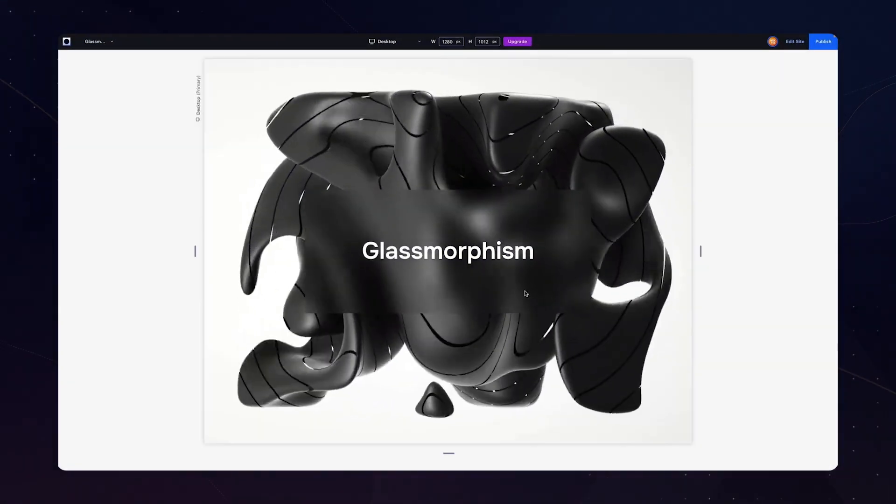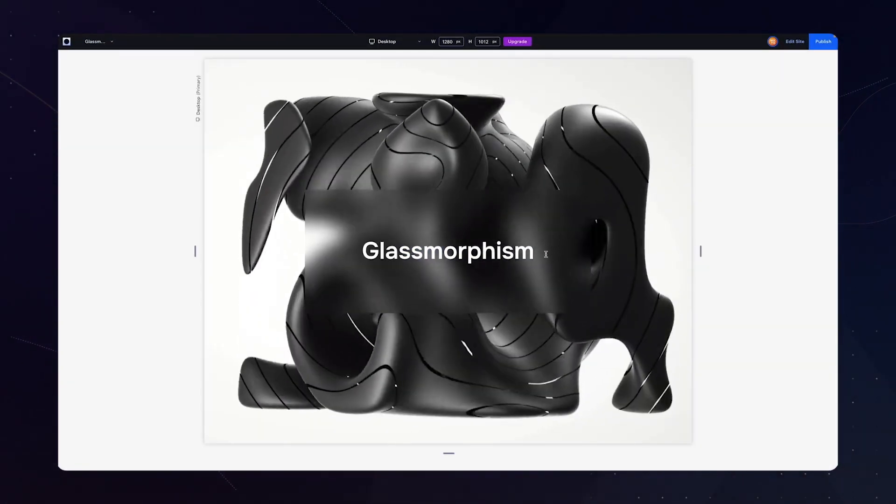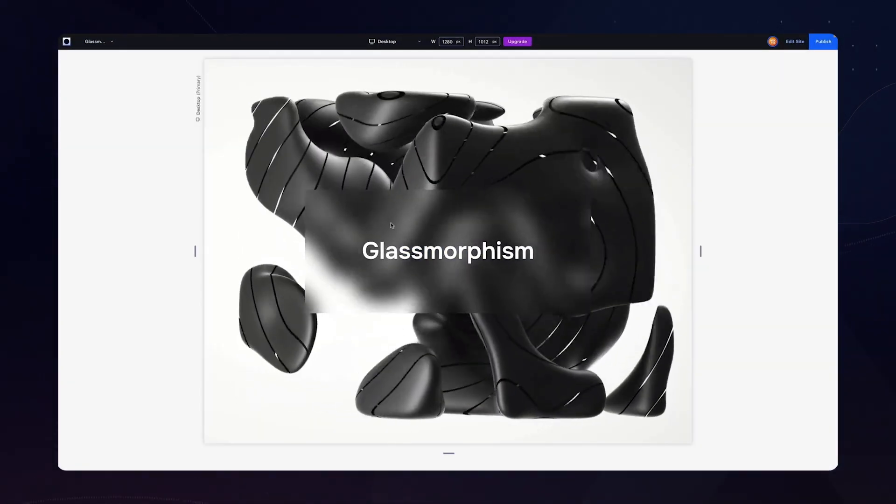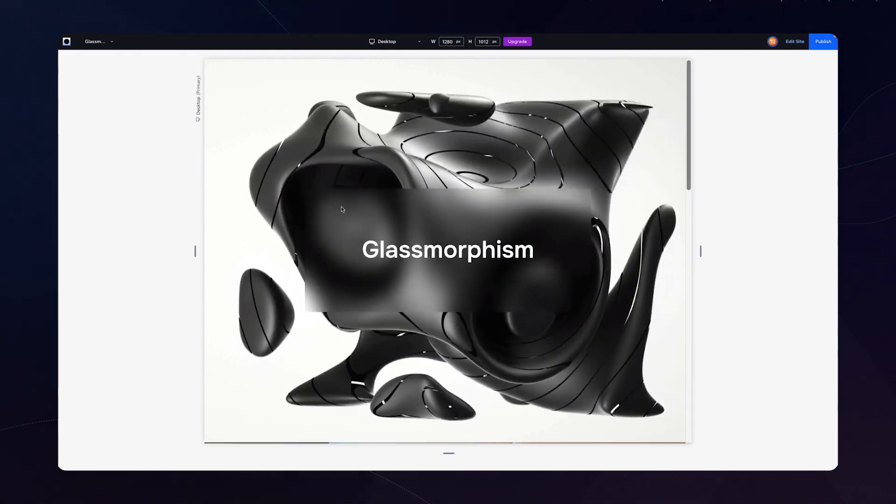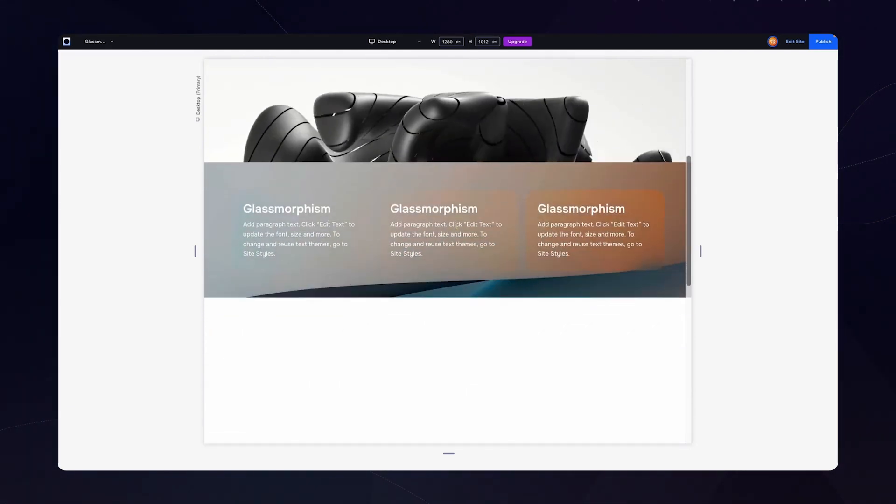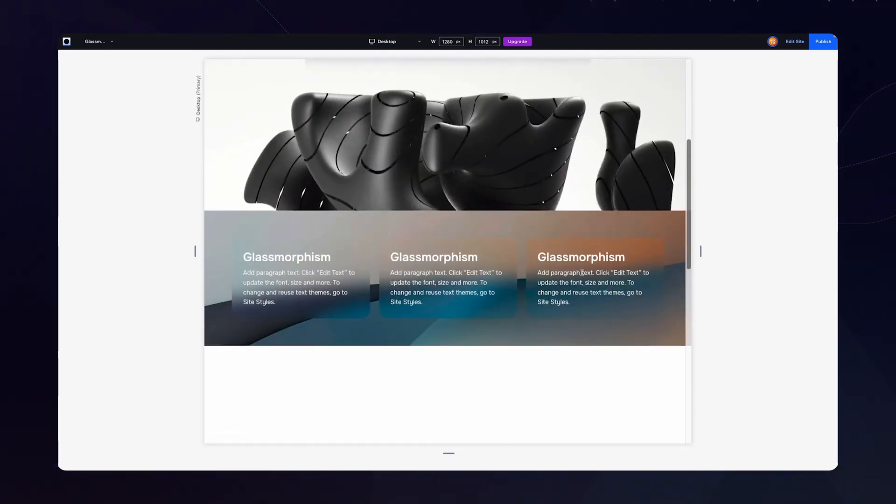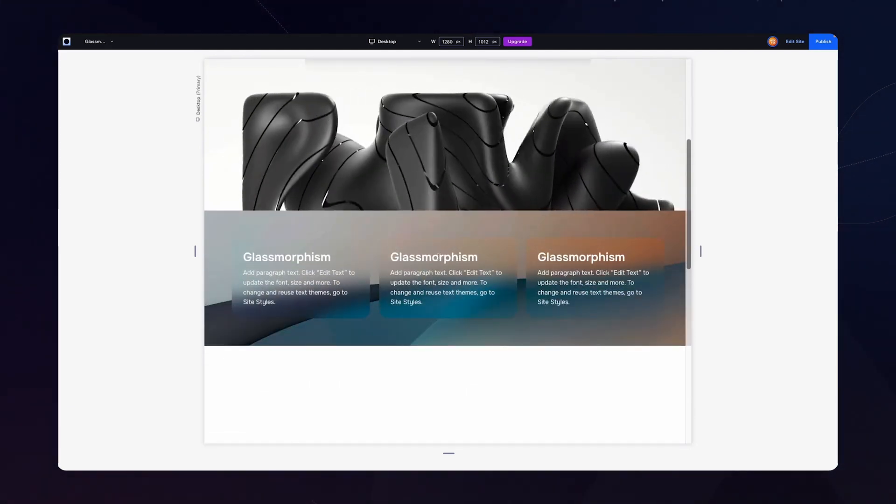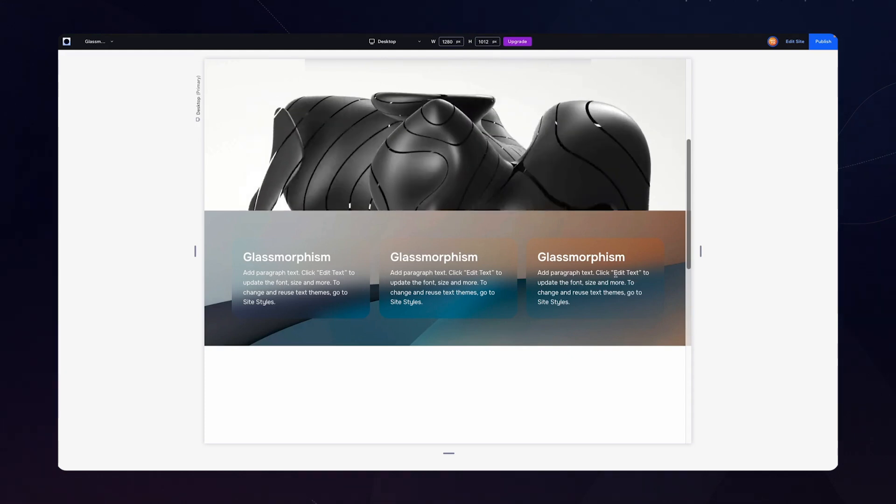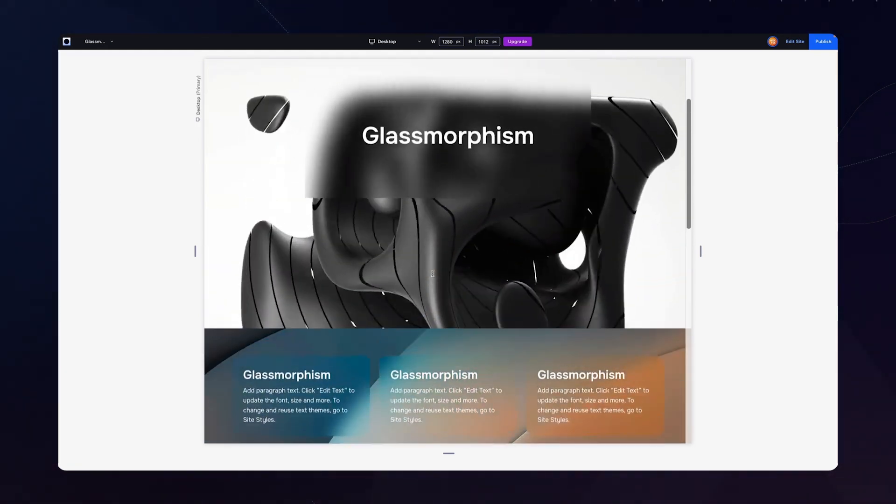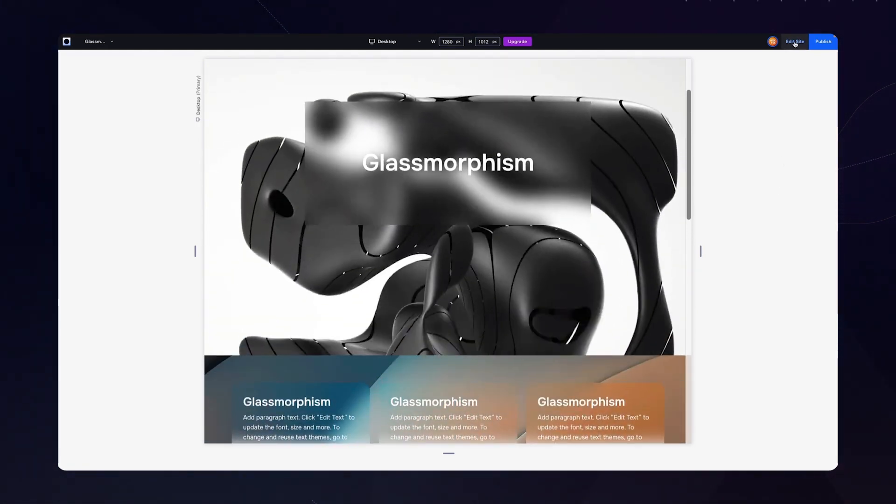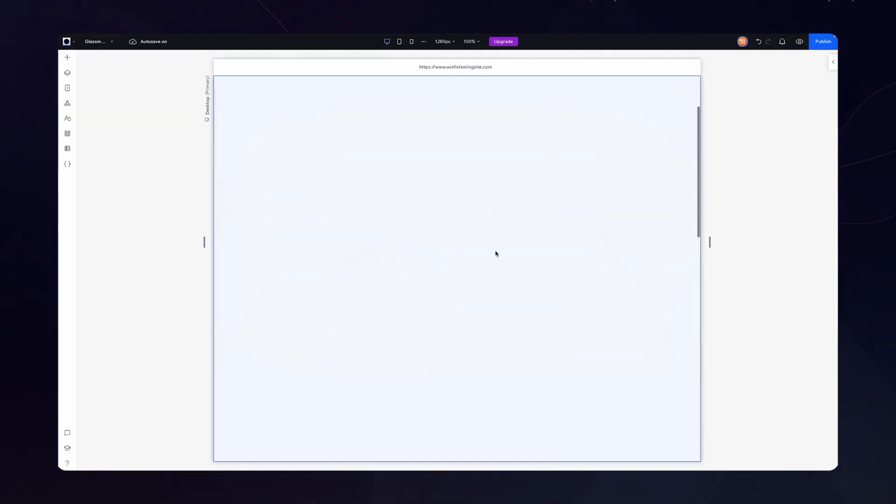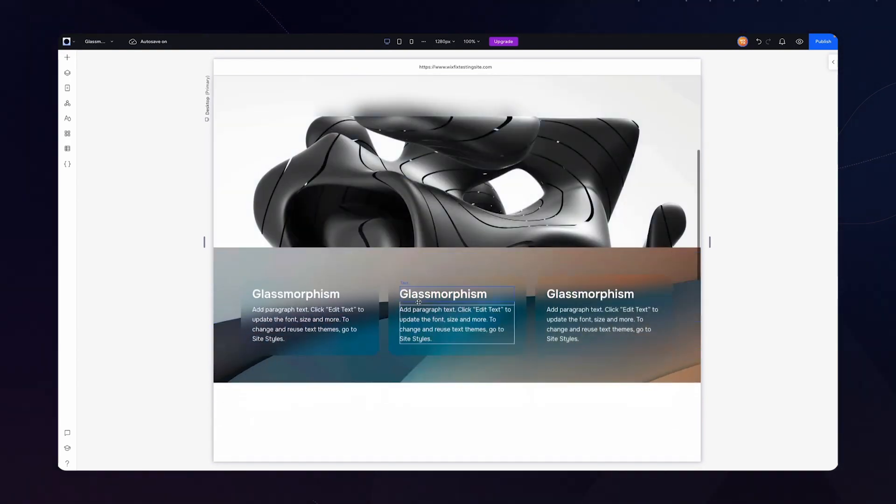If we take a look at this first section here you can see that the glassmorphism text is surrounded by this blurry background effect, and we also have this little card design down here that the glassmorphism effect is applied to as well. So without further ado let's go ahead and build this section down below.